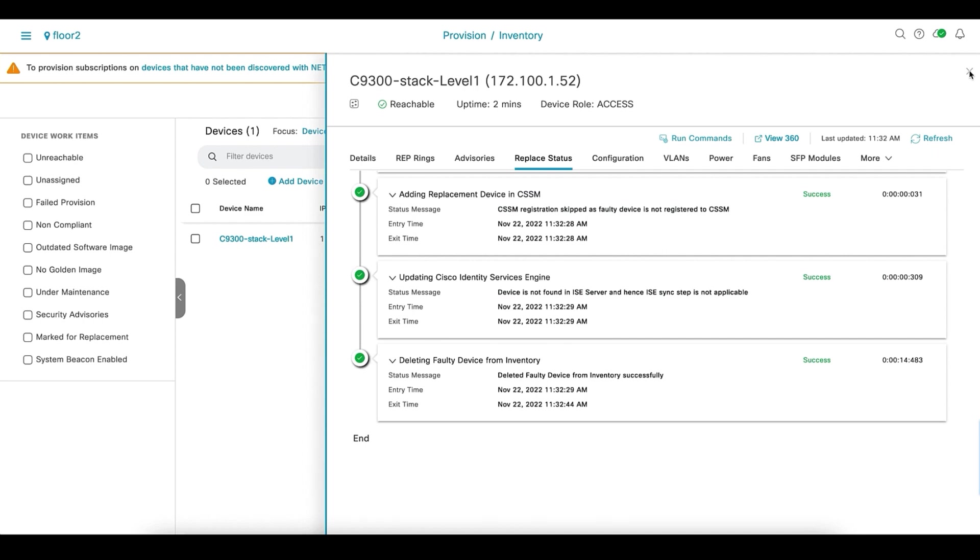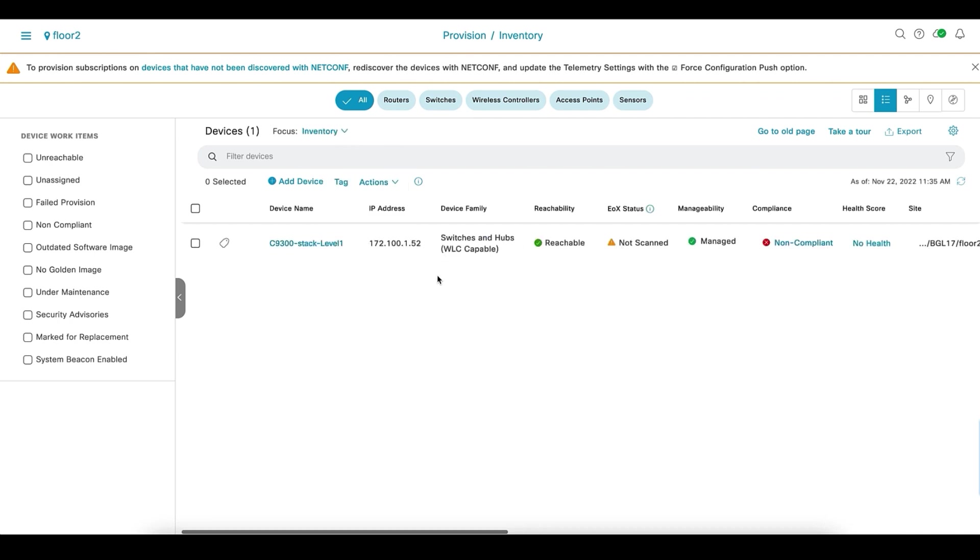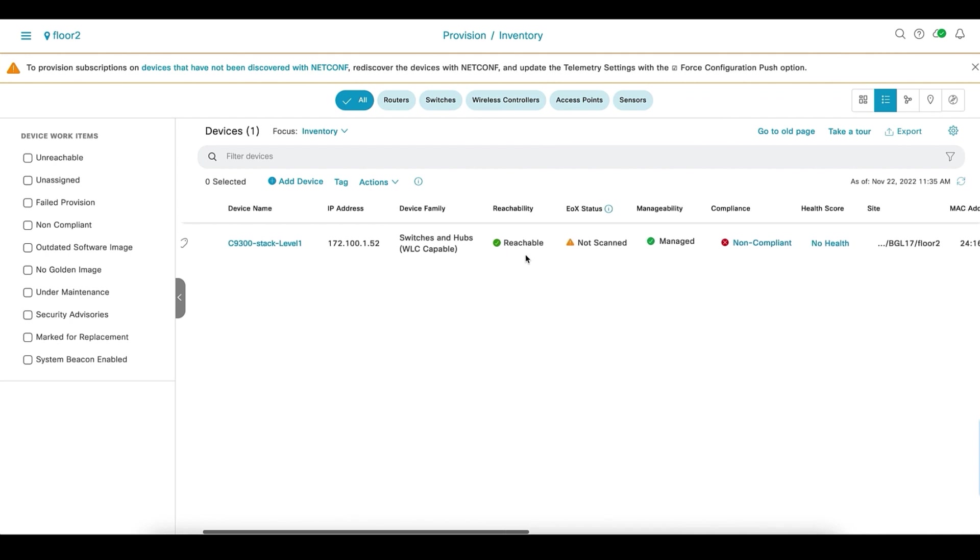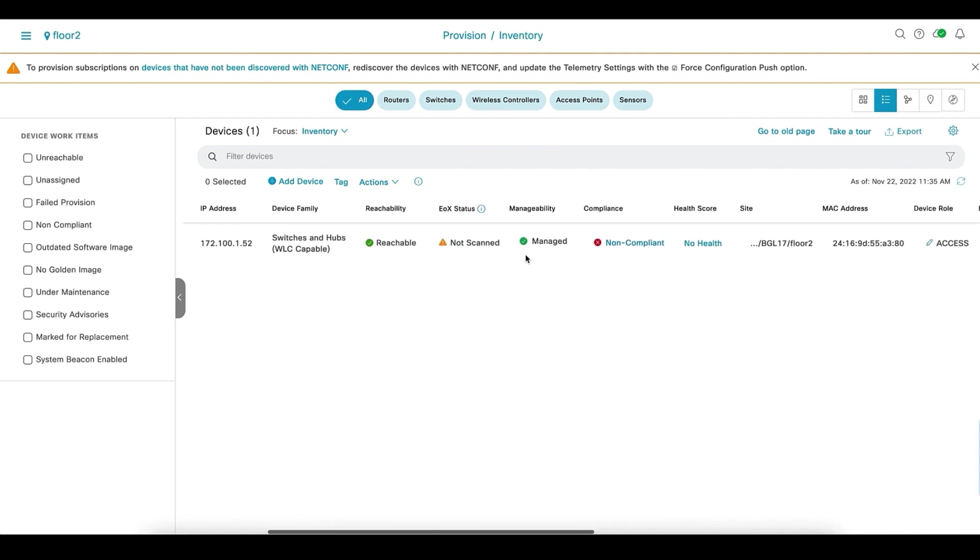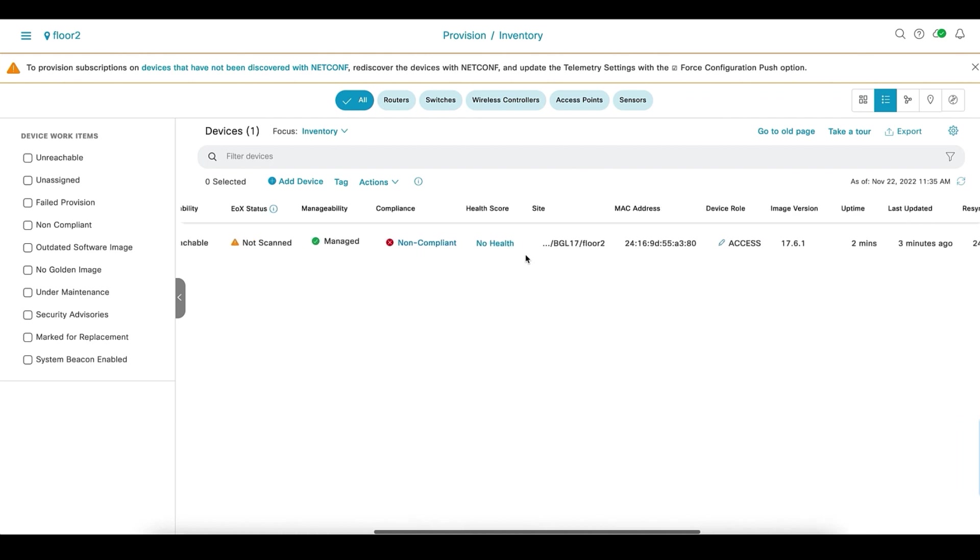Now, if we go back to the inventory, you will see that it has the new switch stack. You can verify it with the serial numbers. The device is up and running and is in reachable state. Upgraded with new code.